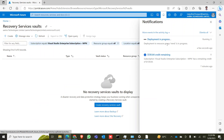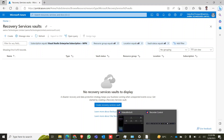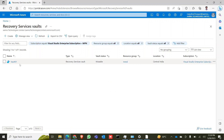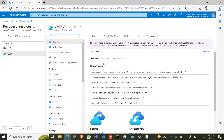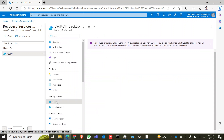It is now in deployment — still in progress, it might take some time. Our vault has been created. Click on the vault. Now we are going to take a backup, so click on Backup.